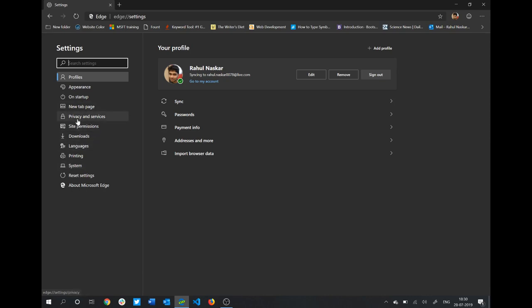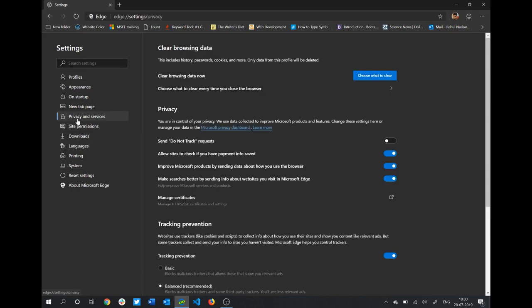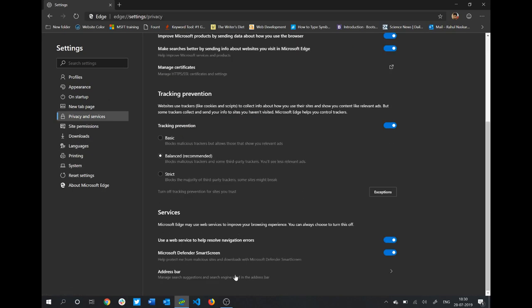You'll have to click on this Privacy and Services option and scroll down to the bottom. As you can see, you have this option called Address Bar. You'll need to click on here.